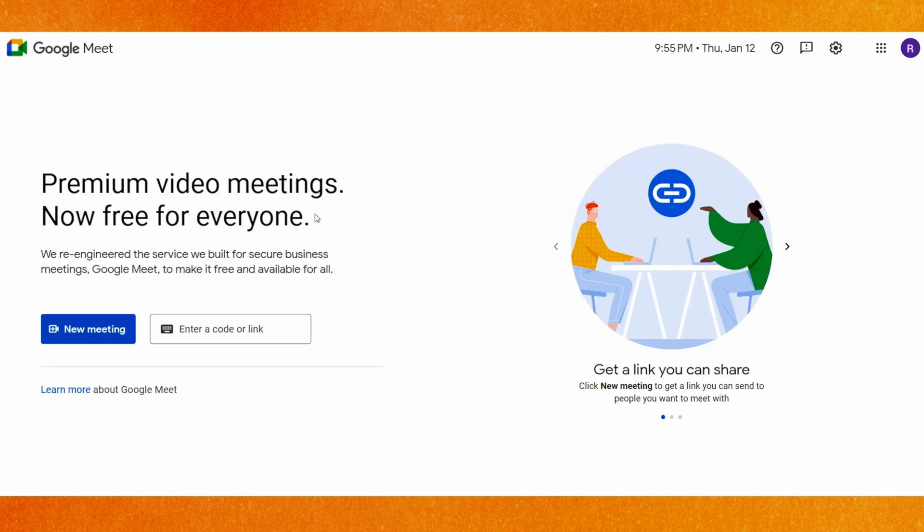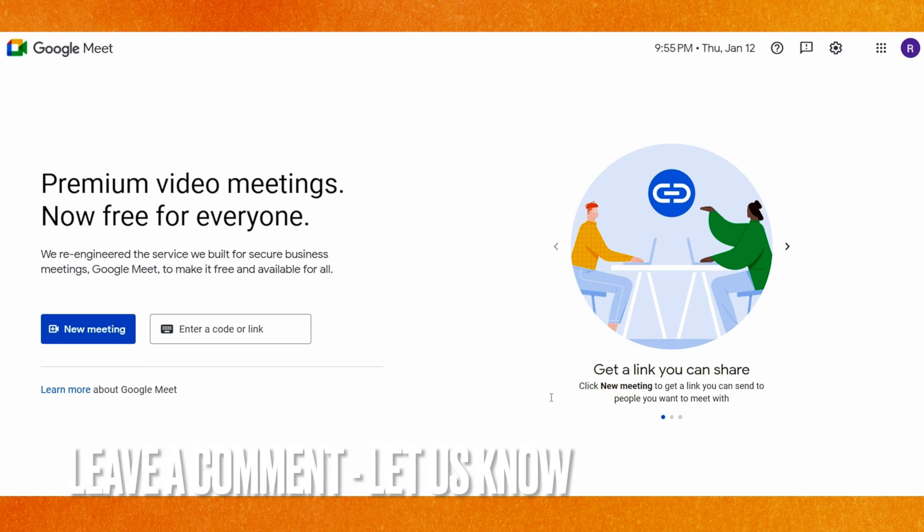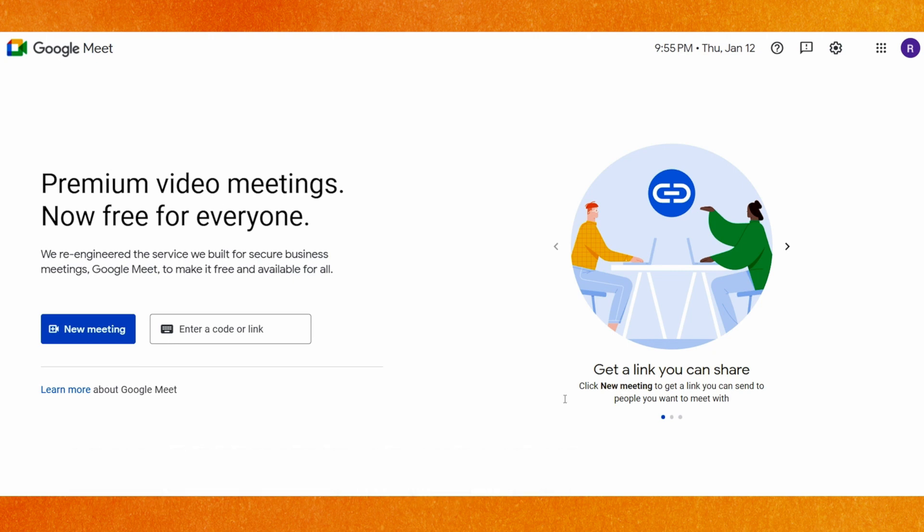So there you go. If you want to know how to change your name on Google Meet, this is the easiest way I know how. If you know another way how to change your name on Google Meet, leave a comment down below. Be sure to subscribe for more videos. Thanks for watching. Goodbye.